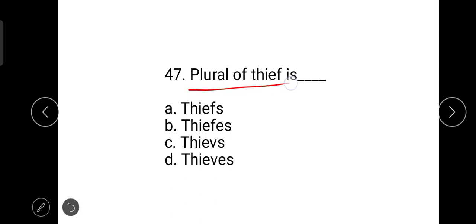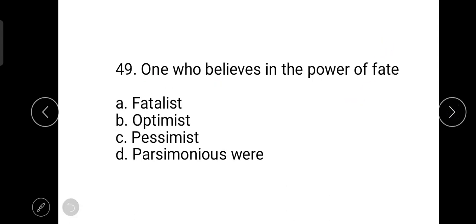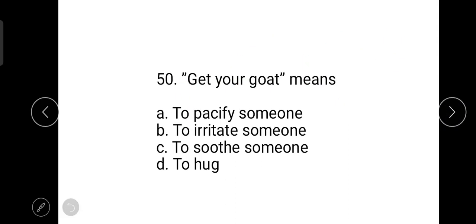The plural of thief is thieves — T-H-I-E-V-E-S. The next question is: 'far cry from' means to present a counter argument. The next is: one who believes in the power of fate is known as a fatalist. And 'get your goat' means to irritate someone.